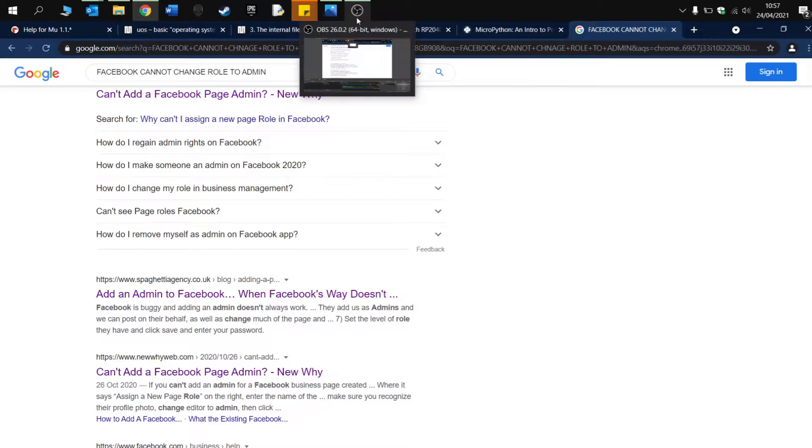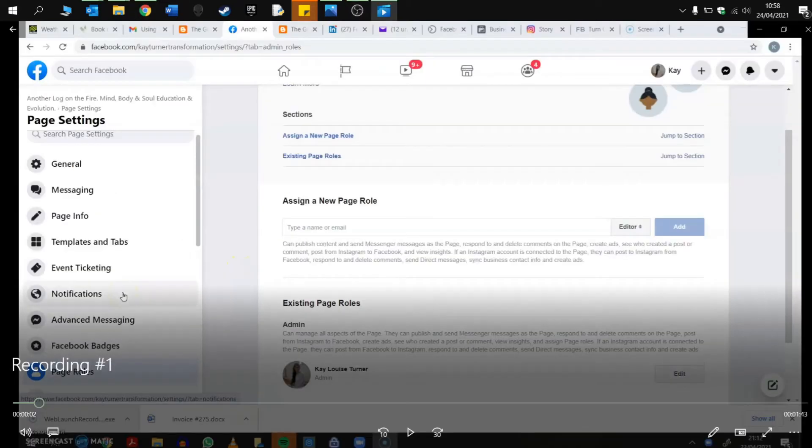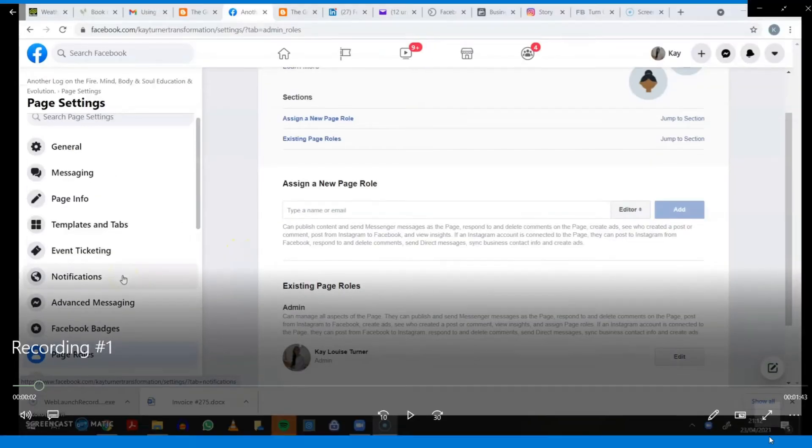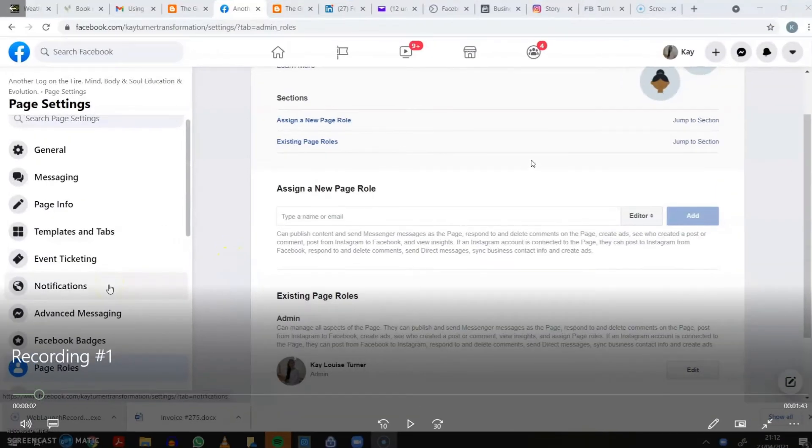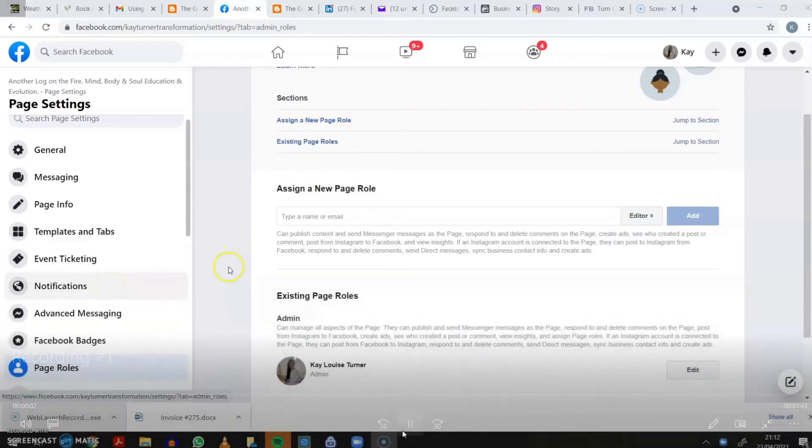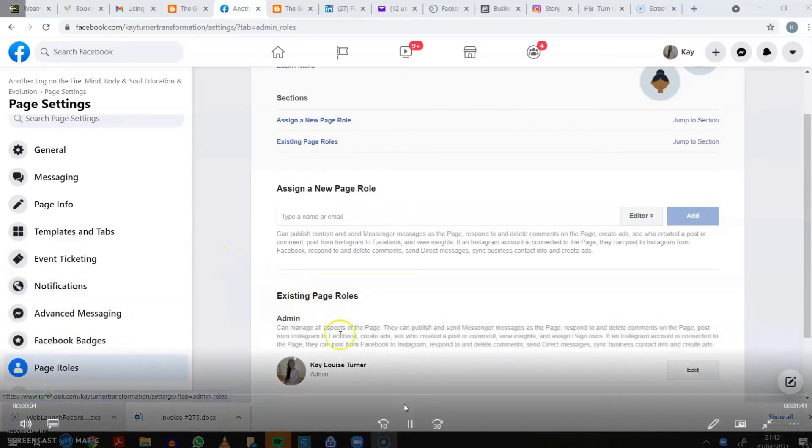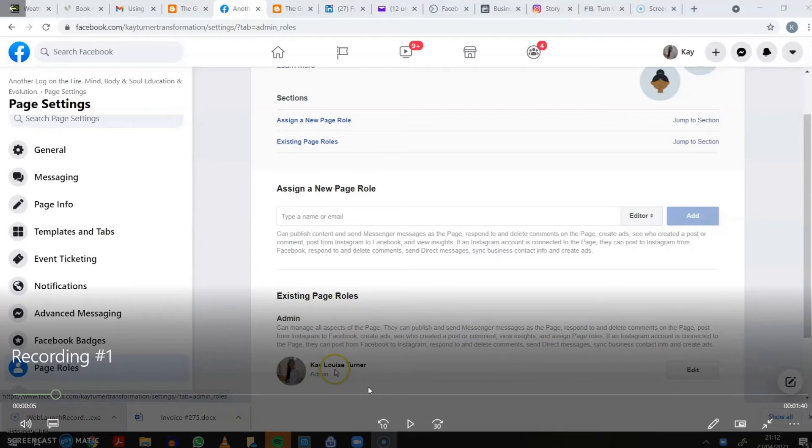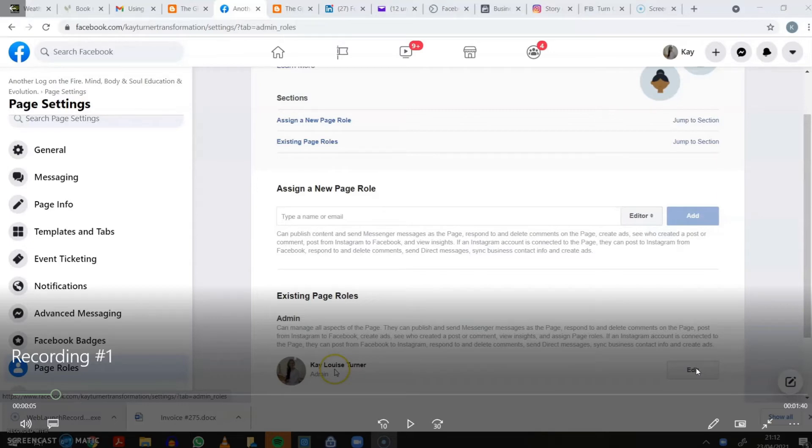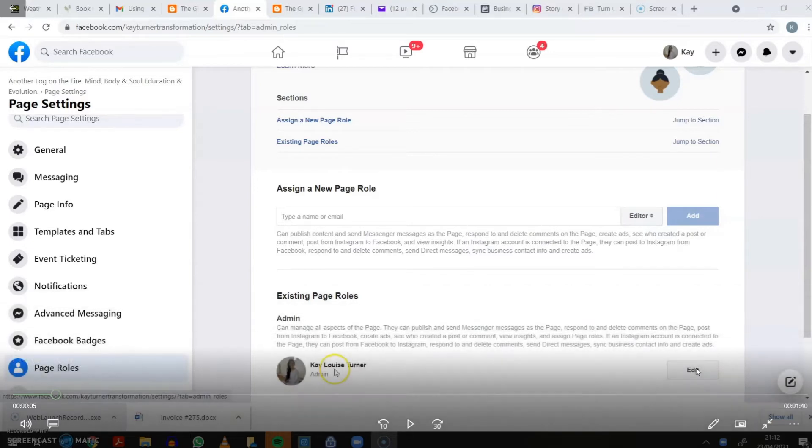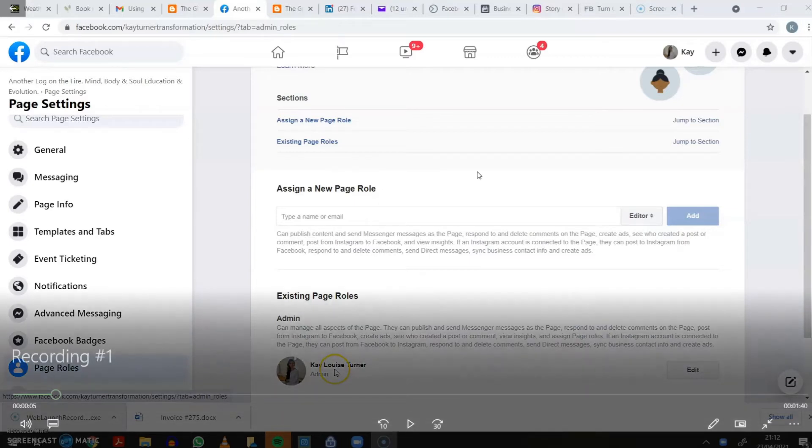So I'm going to talk you through a solution that did work and the reasons why. Here is the Facebook page in question. As you can see, it's now changed to admin and this was originally moderator. When you're clicking on the edit trying to change it to admin, it wasn't allowing you to access that.